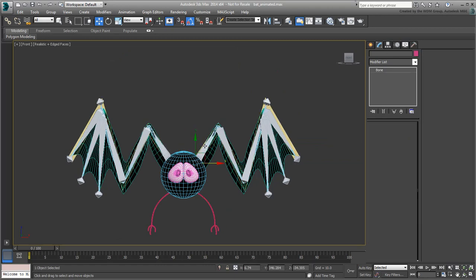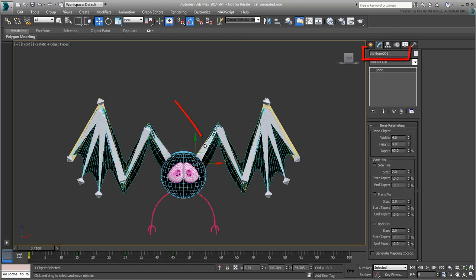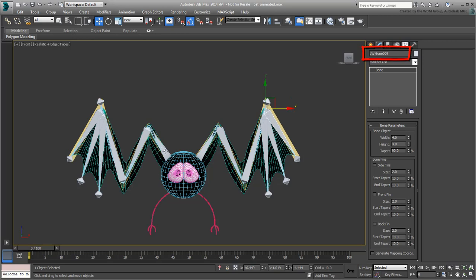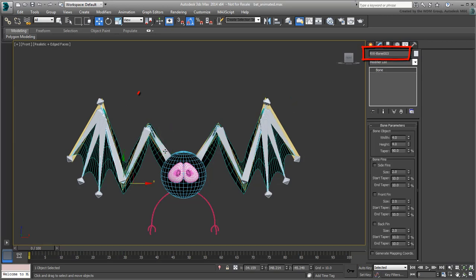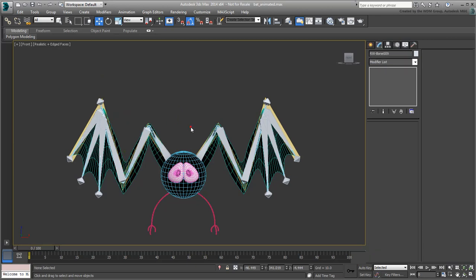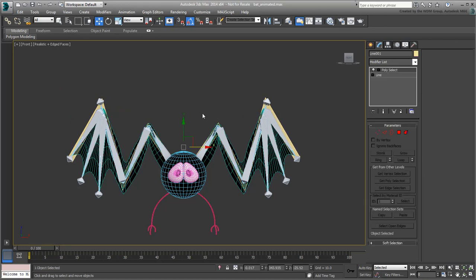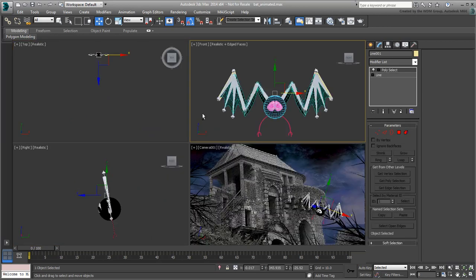Those would be bones 1, 2, 3, and 9 on each wing. Select the newly created object. For good measure, rename it Wing Cross-section.